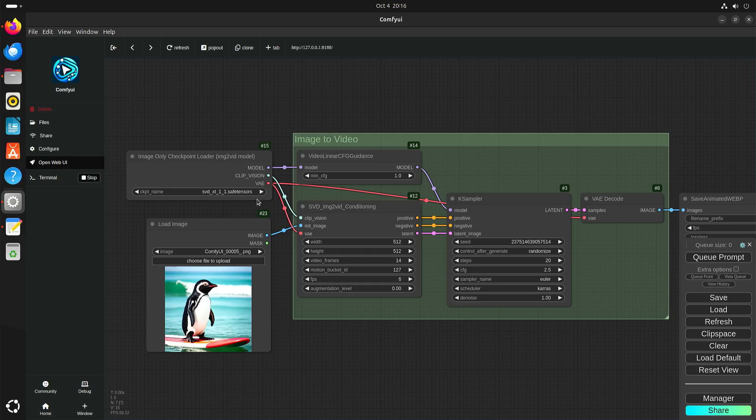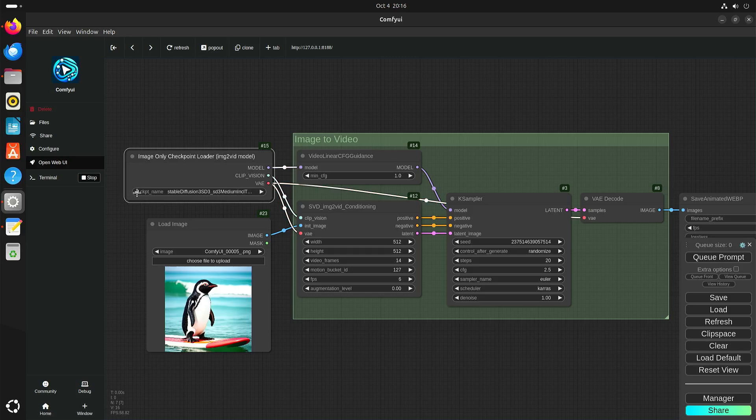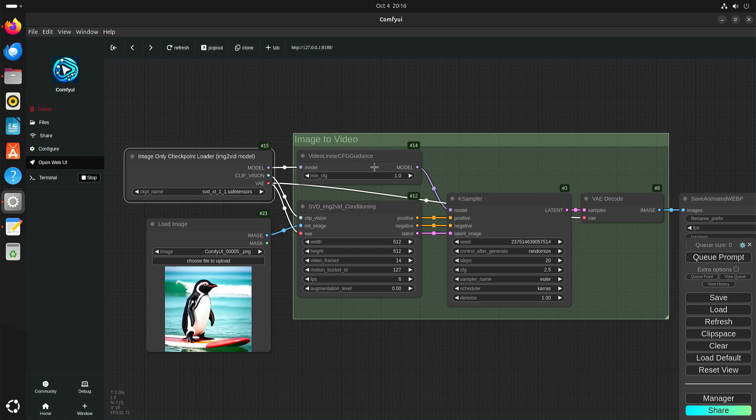I didn't use this model. I think I used stable diffusion 3. And as I said earlier, you can also use flux models. This is the image to video workflow.